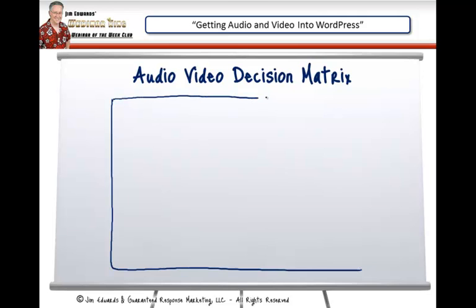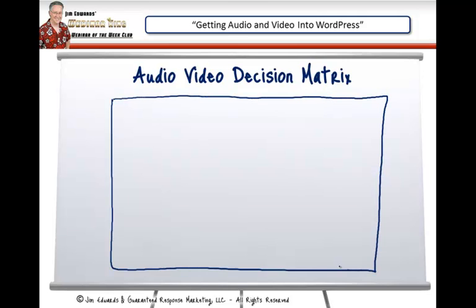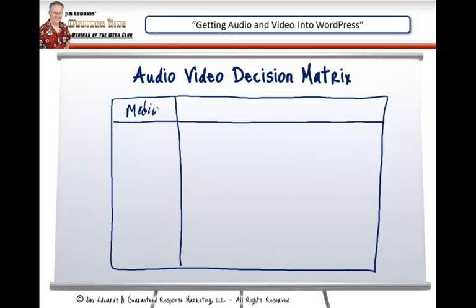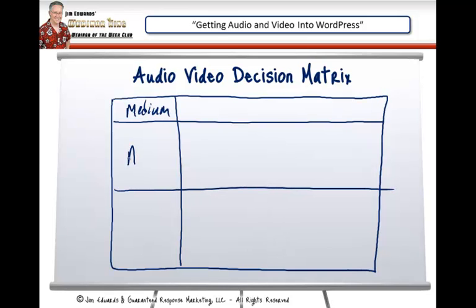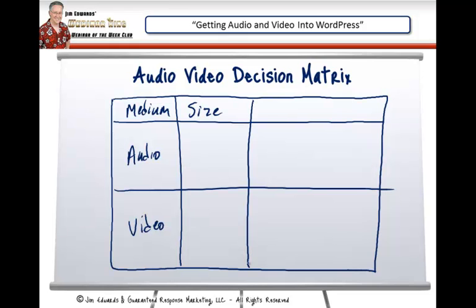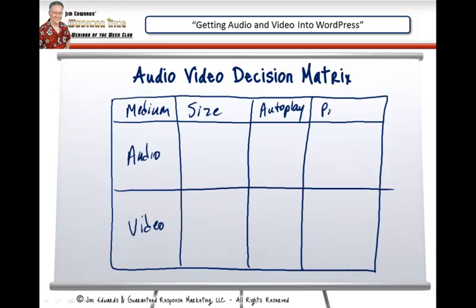When you're talking about audio and video, there are really three things you need to think about. The first is size — and I'm talking about dimensions, not file size. The second is autoplay or not. And the third is preload or not. For audio, dimensions don't really matter. For video, you need to know the width and height before you use this plugin.